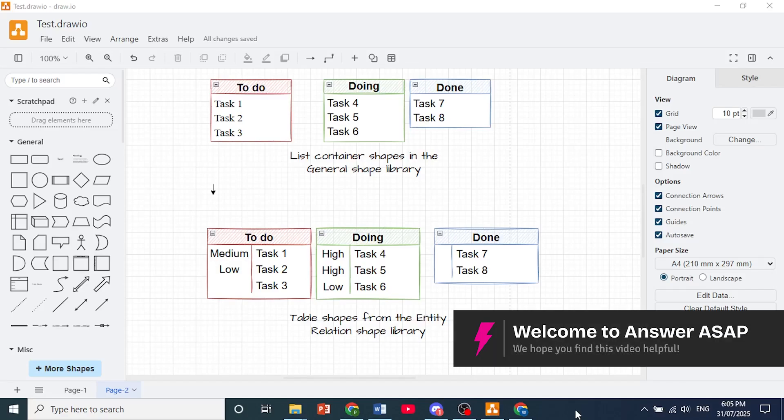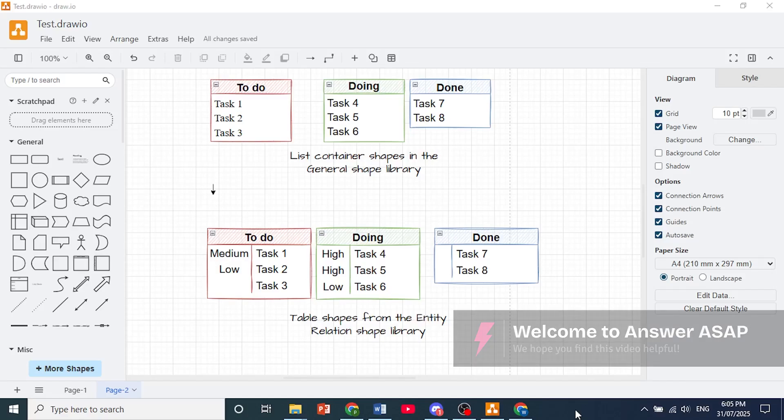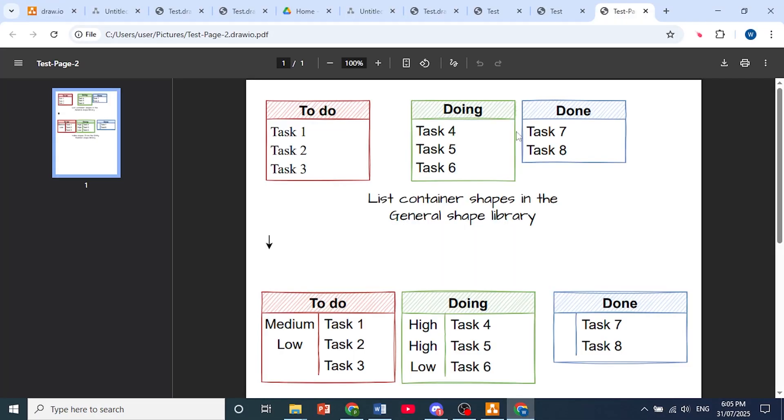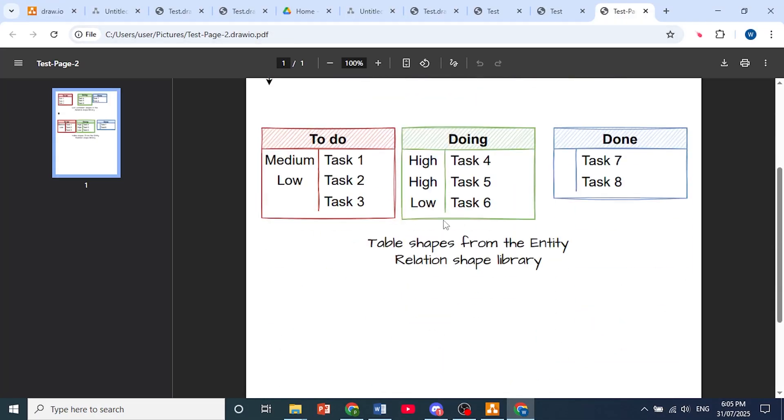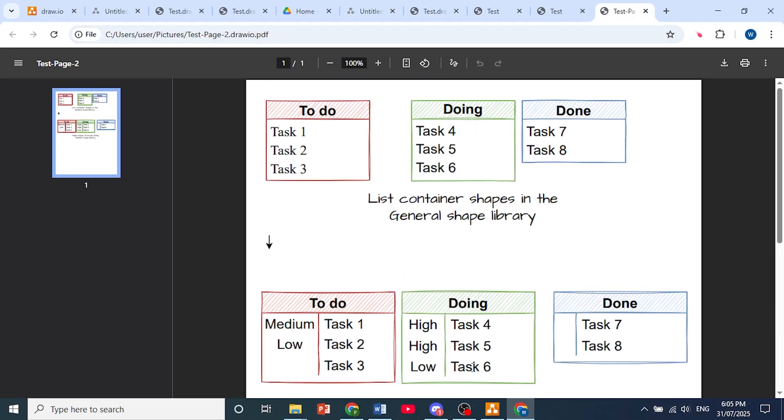Hey guys, in this video I'll show you how to convert draw.io to PDF just like this one right here.